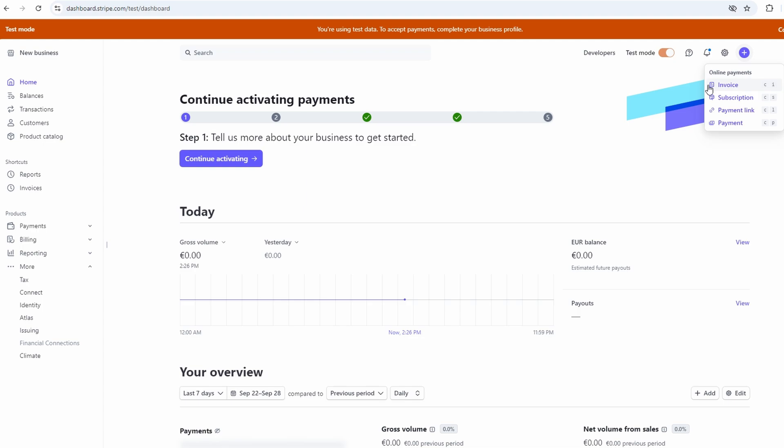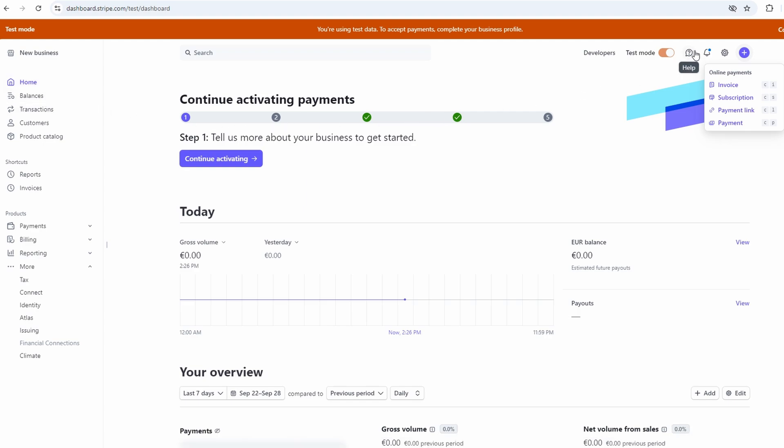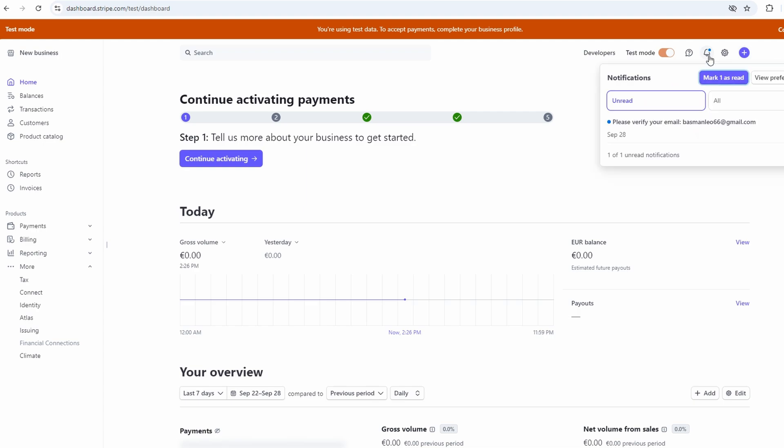And hey, don't forget that you can access Stripe on the go. They've got a mobile app, so even if you're out and about, you can still keep an eye on your payments and invoices. It's super handy for small business owners or freelancers who are always on the move.